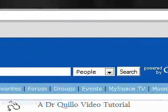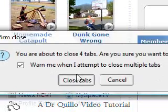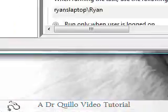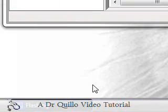This has been a video tutorial by Dr. Quillo. Thank you, and have a good day.